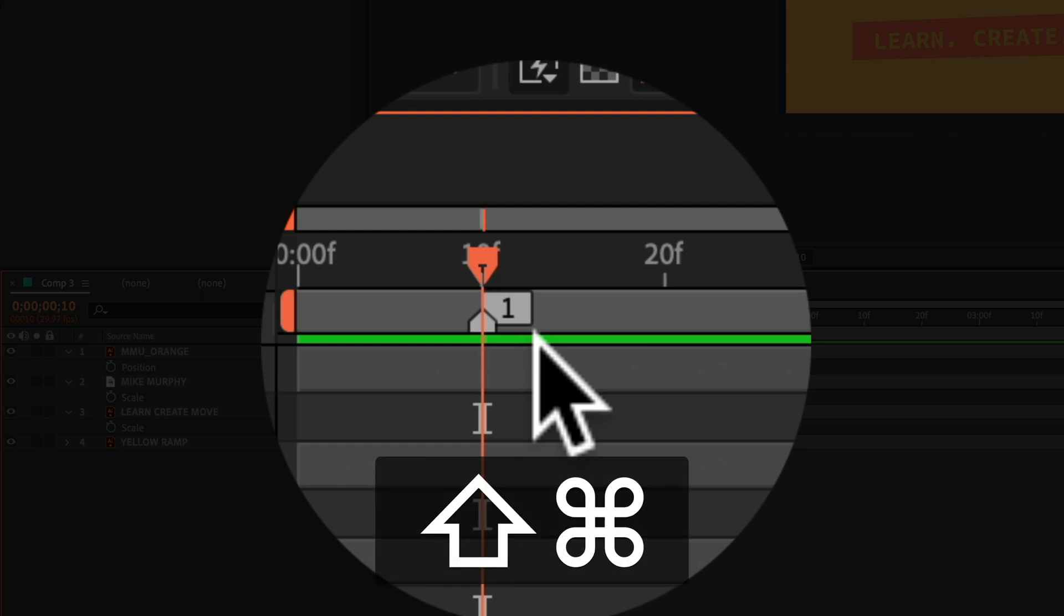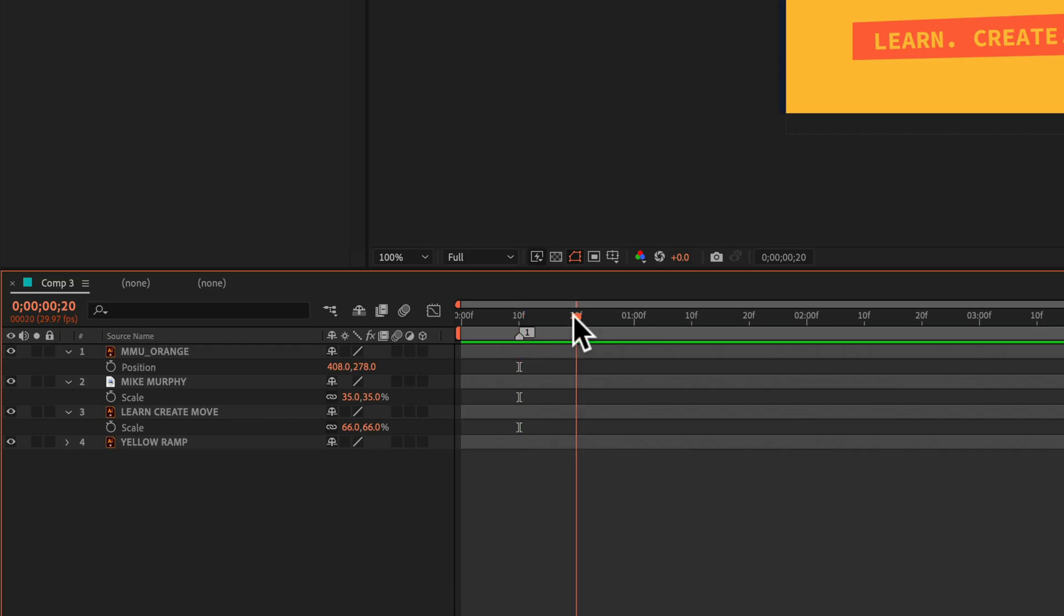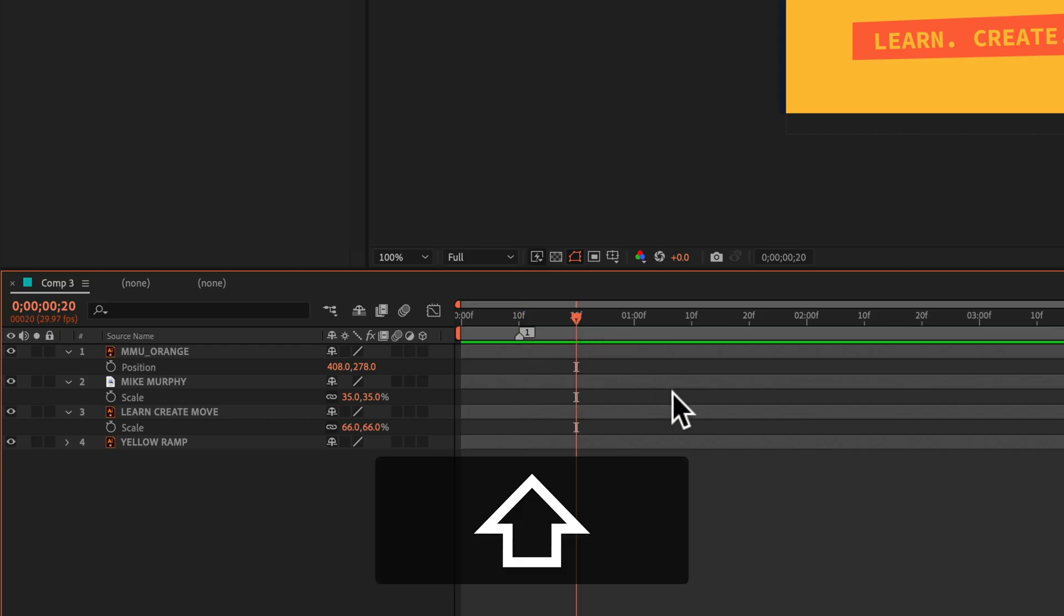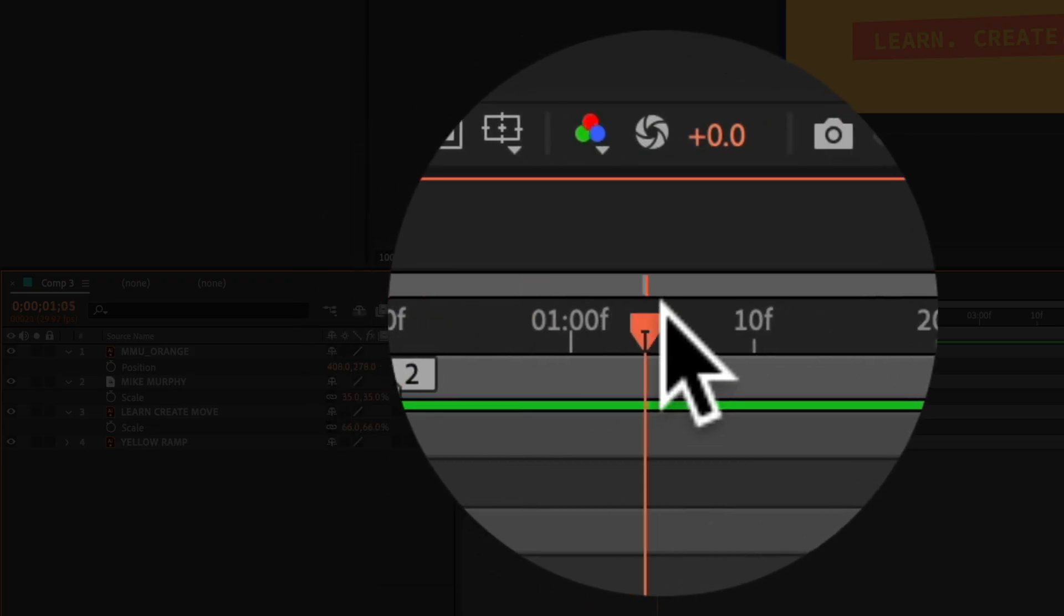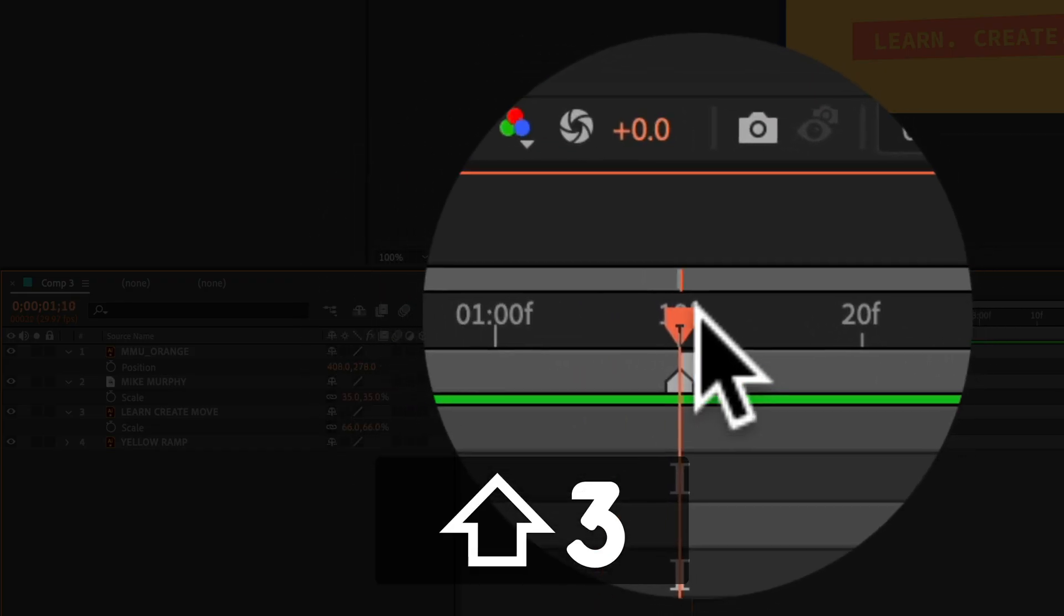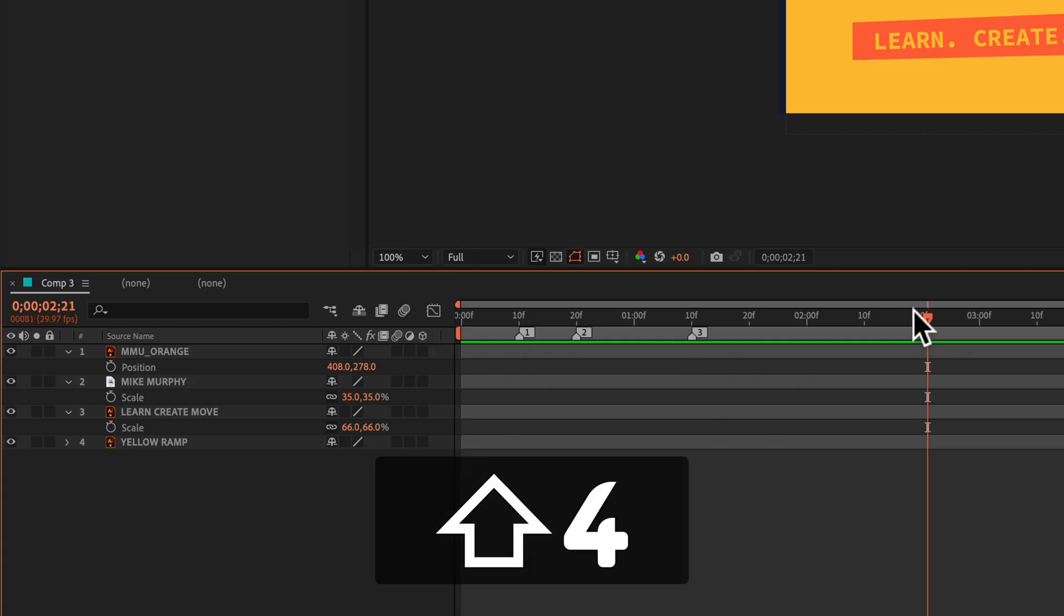You can just repeat this process. Drag the playhead to a new location, press the shift key. Now I'll tap number two, drag the playhead, shift three, shift four.